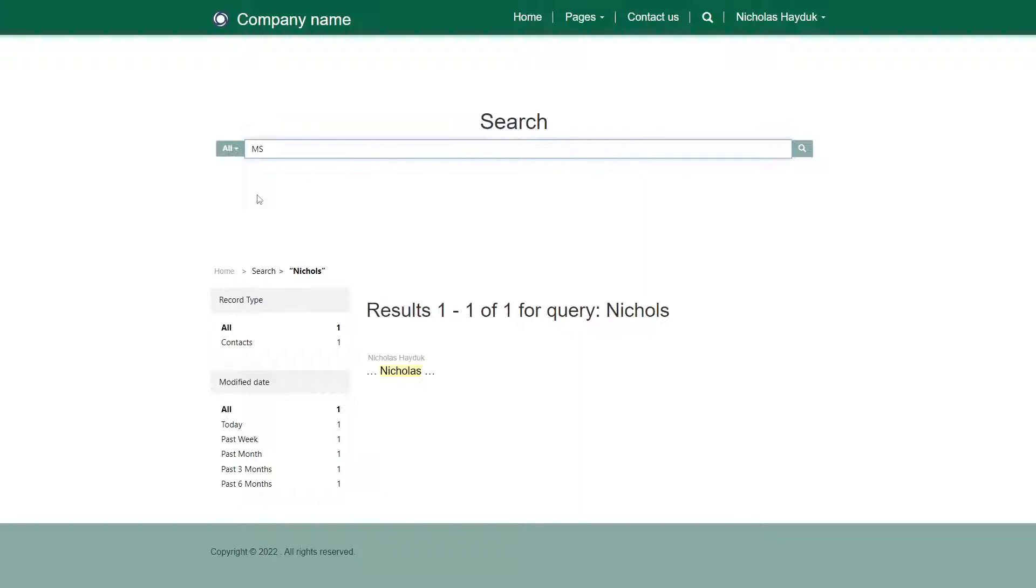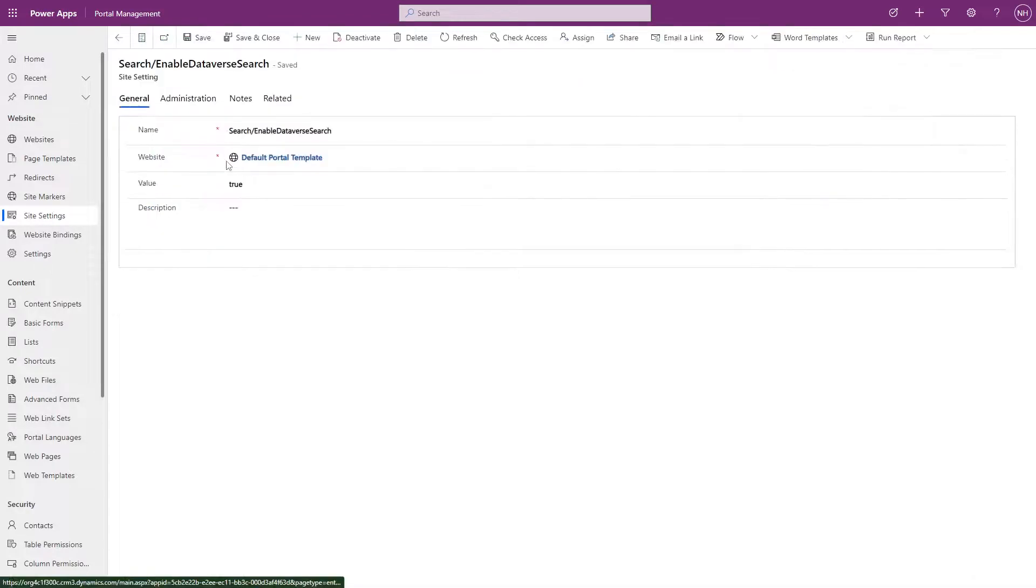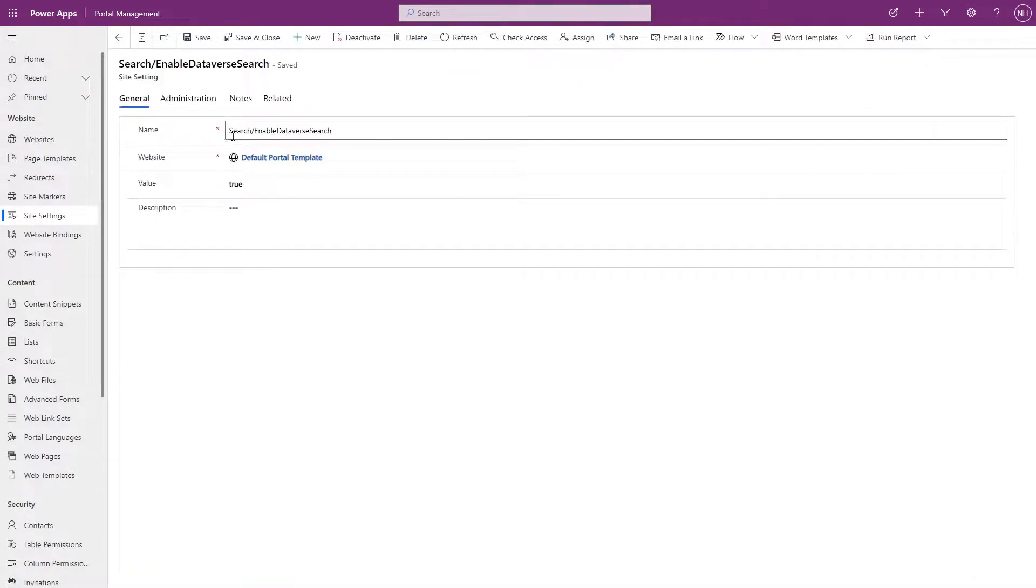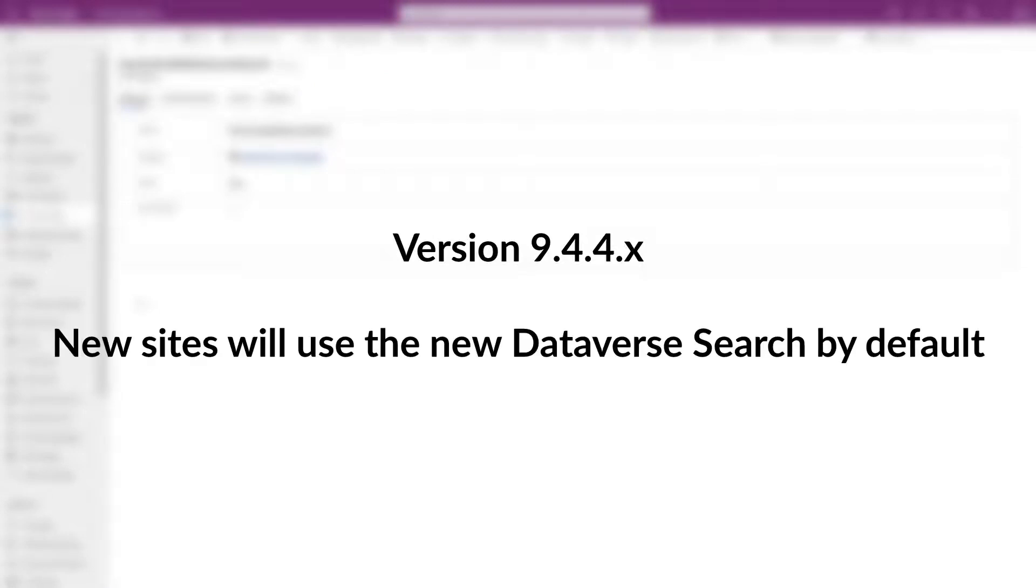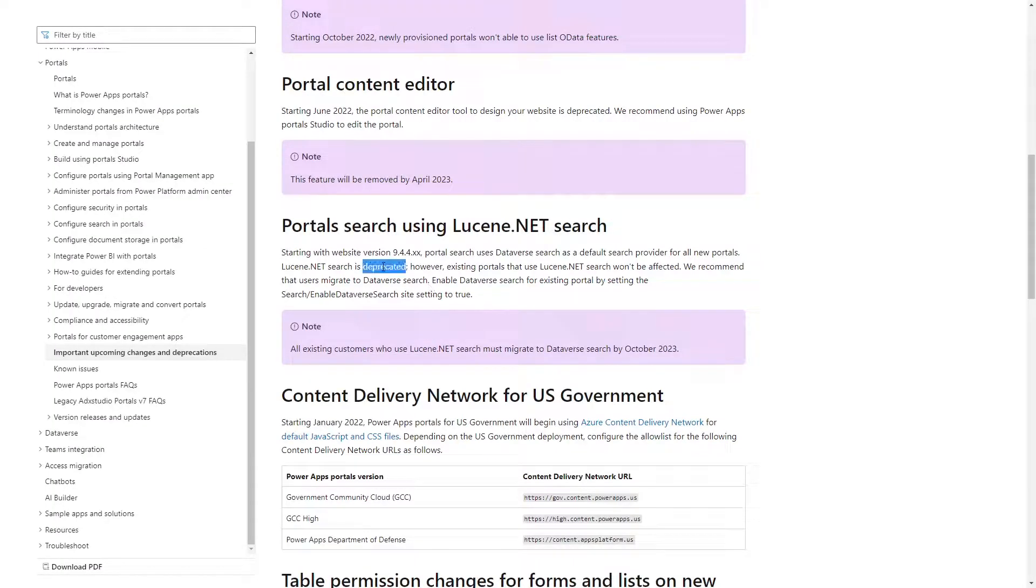Existing sites will continue to use Lucene.net until you enable Dataverse Search using the search forward slash enable Dataverse Search site setting. But as of version 9.4.4, any new sites will use the new Dataverse Search by default. Microsoft recently announced that the Lucene.net search is deprecated, and that you'll need to migrate away from it by October 2023.